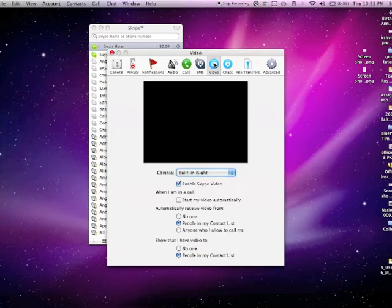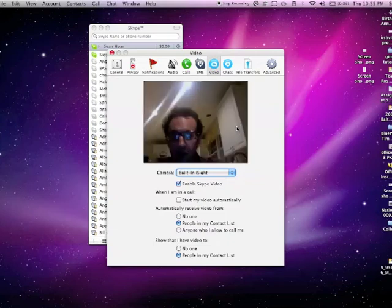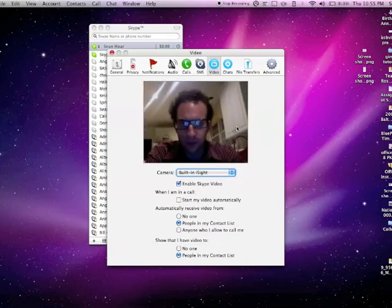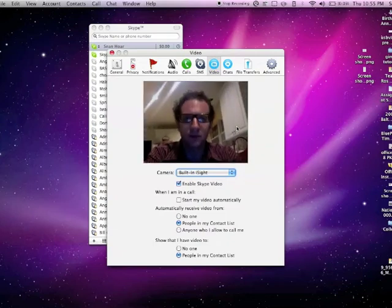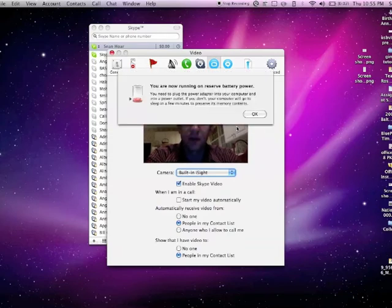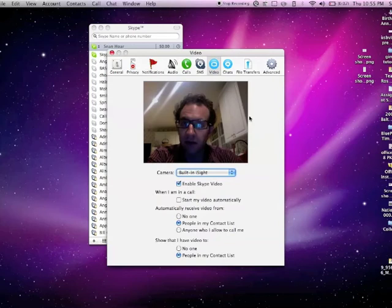I have built-in iSight, but if you have a webcam, that will also be an option if you've already installed the drivers. The video showing here is actually from a pre-recorded session, so I had to plug in my computer there.